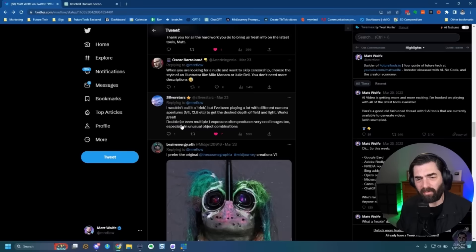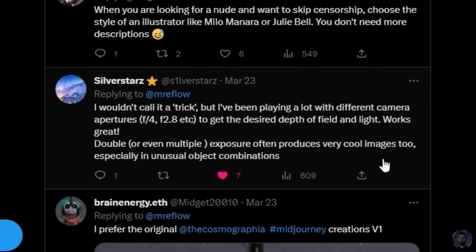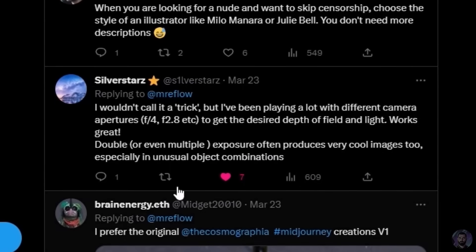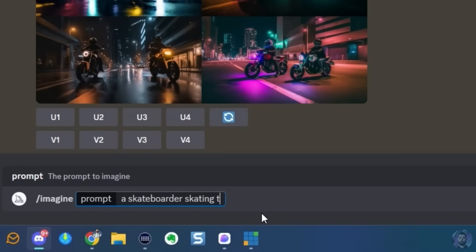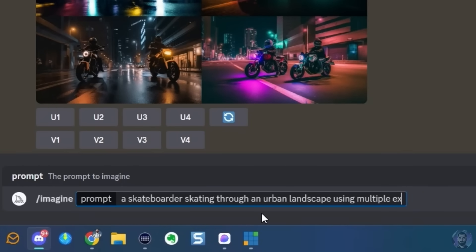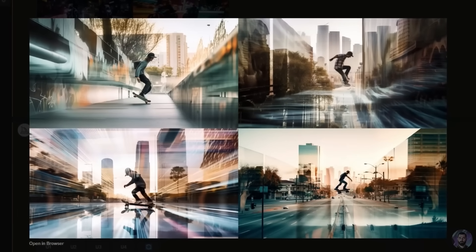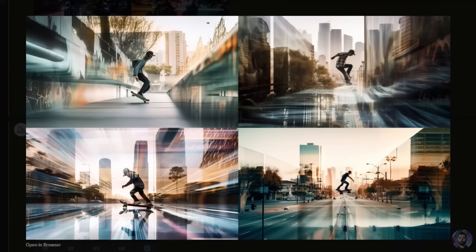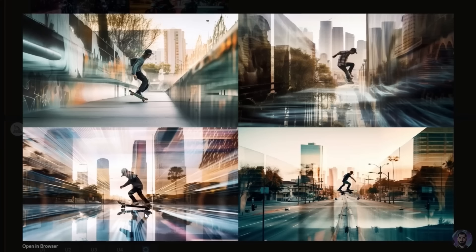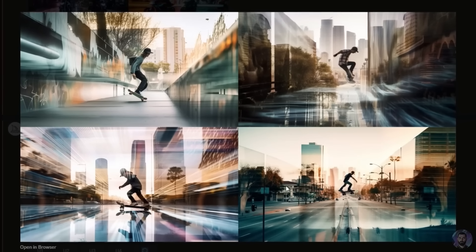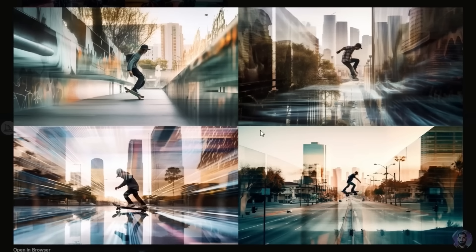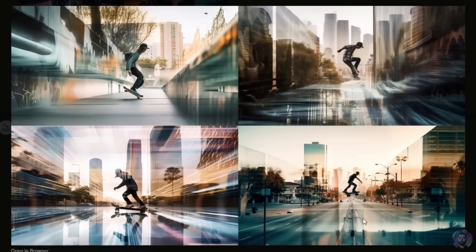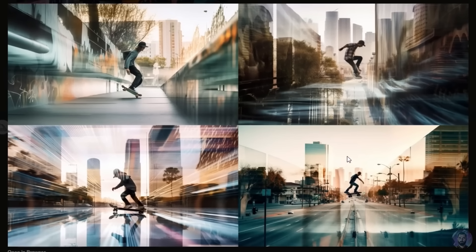Silver Stars recommends using double or even multiple exposure to produce unusual object combinations. Let's try: imagine a skateboarder skating through an urban landscape using multiple exposure photography. Using multiple exposure we get some really cool effects — you can see the skateboarder, but the city looks like a second exposure over the skater. The skateboard came out a little wonky, but it definitely looks like multiple exposures with a city background layered over the skateboarder.